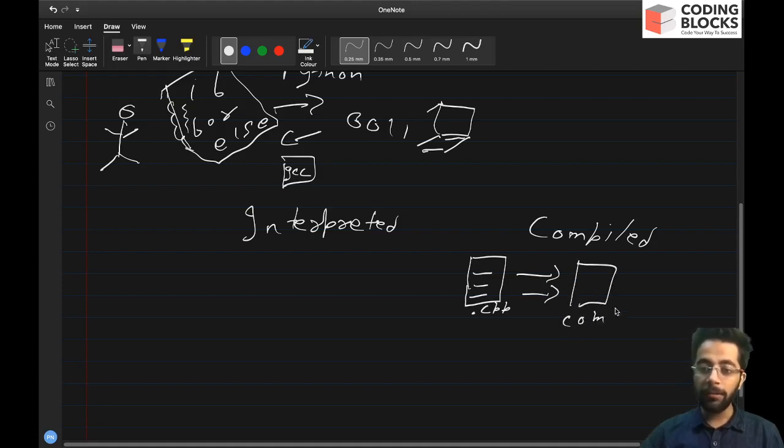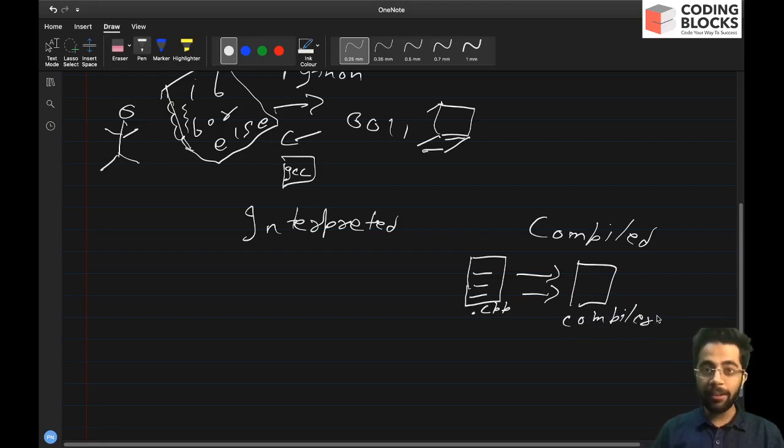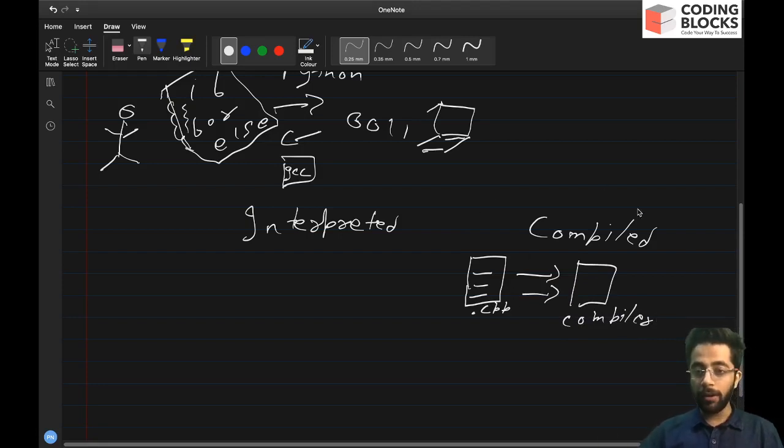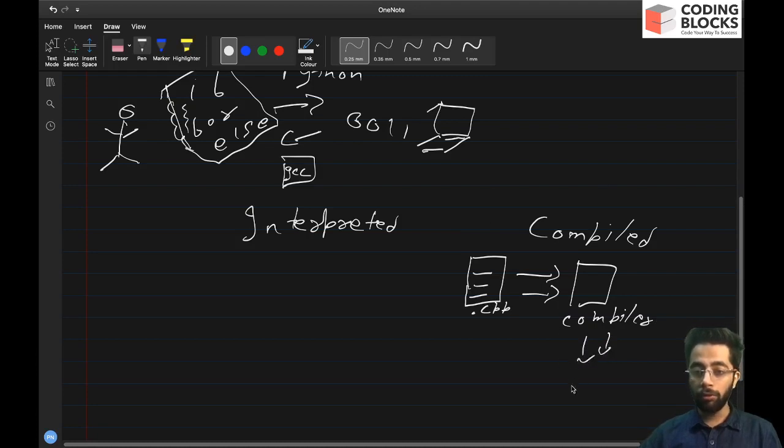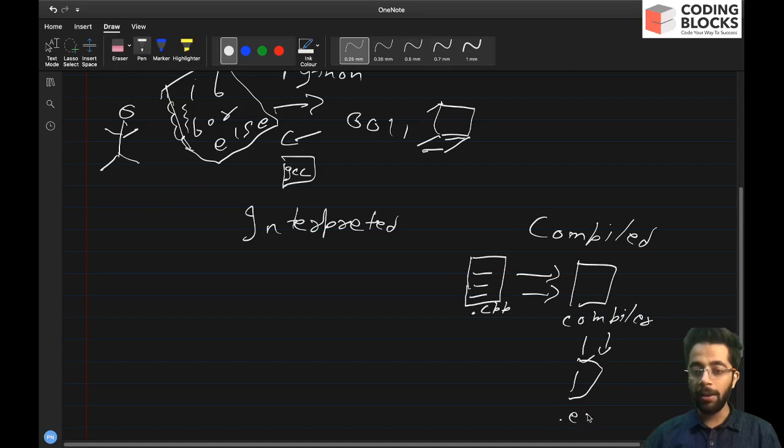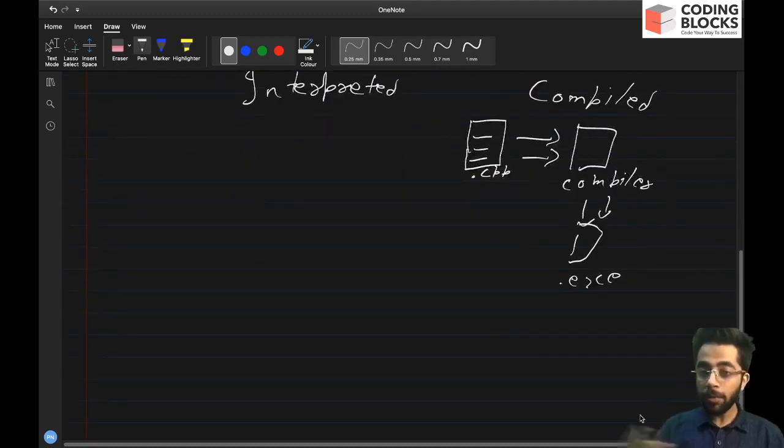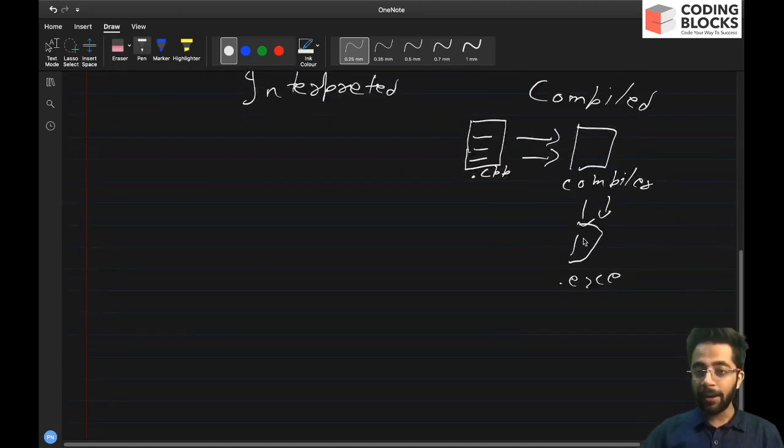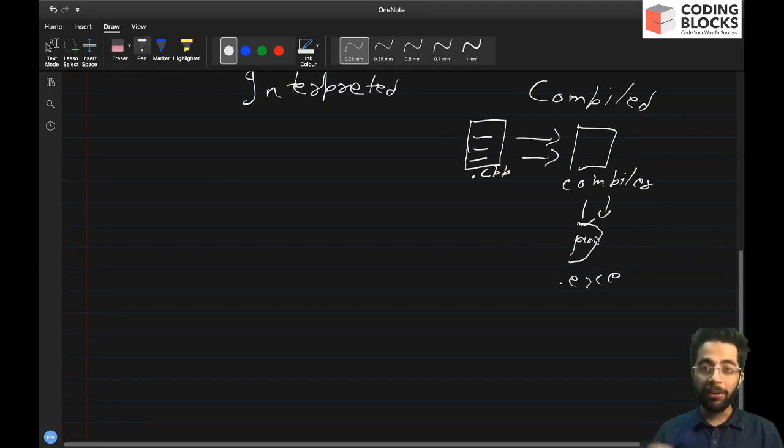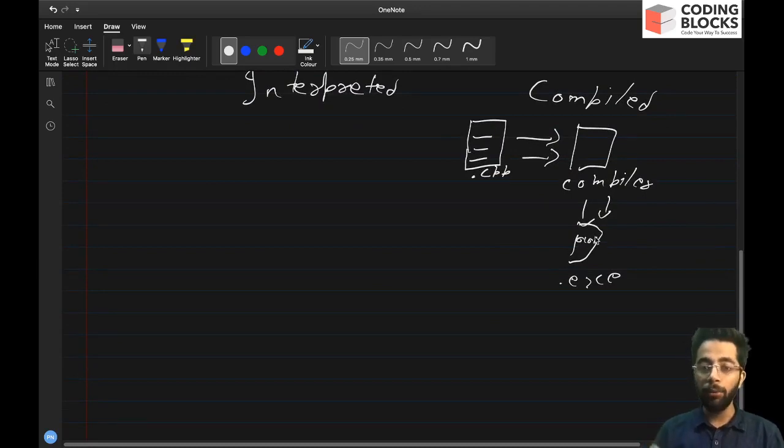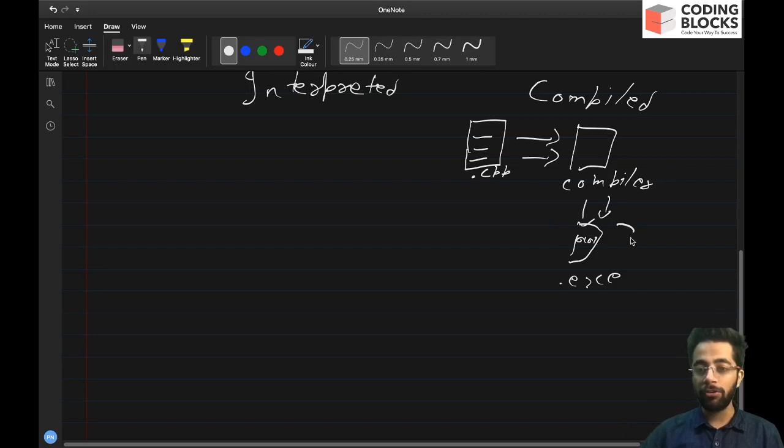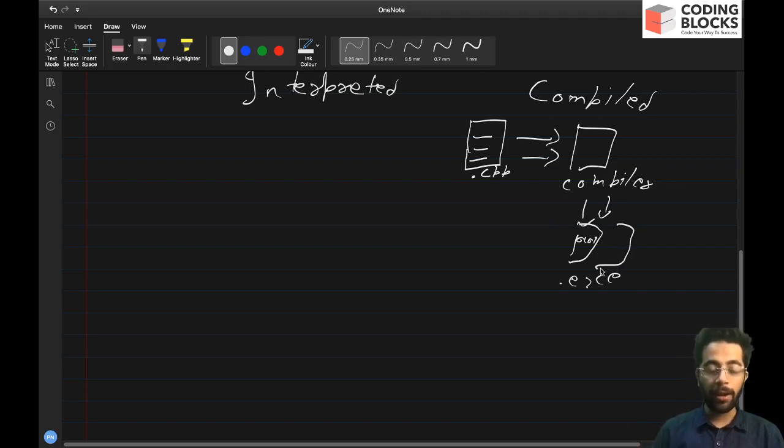What compiler does is compiler reads this file and it converts it into an executable. So in the end, we'll be having an executable file like .exe and this exe file contains zeros and ones, which is directly understandable by the computer and it executes all the instructions inside this exe file.